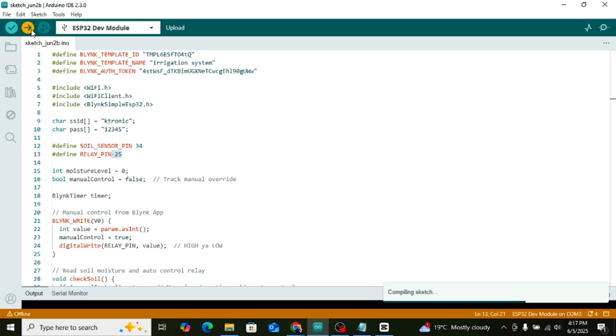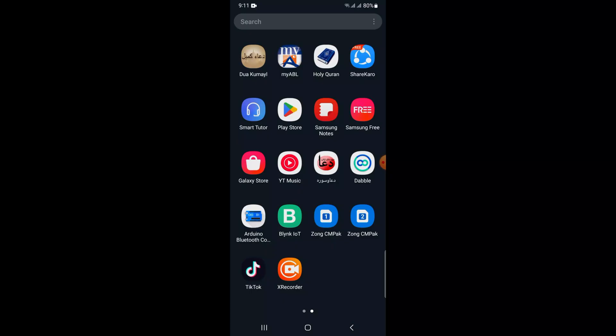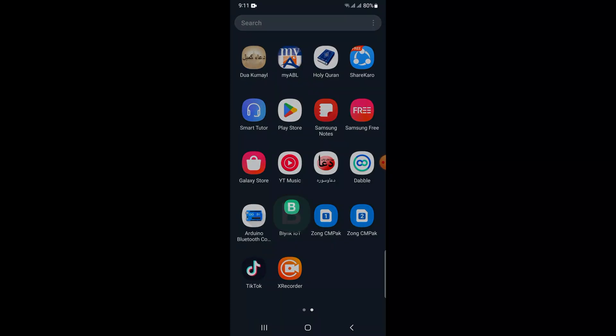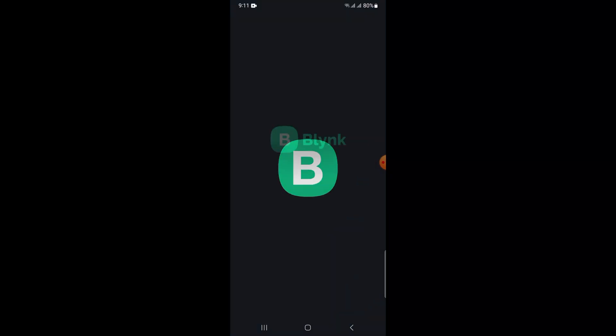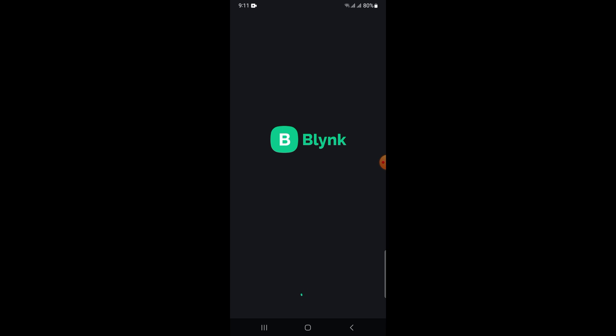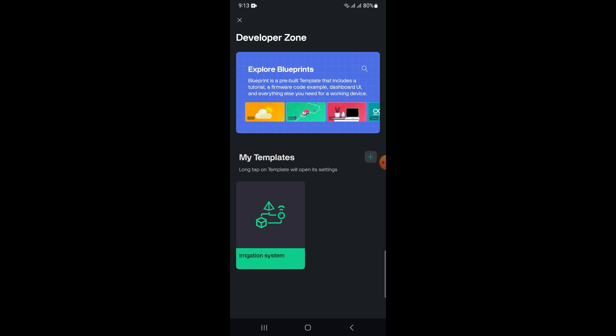Set up the button widget. Tap on the button widget to open settings. Select Virtual Pin V0. Set the mode to switch. You can write anything in the label, like water pump.